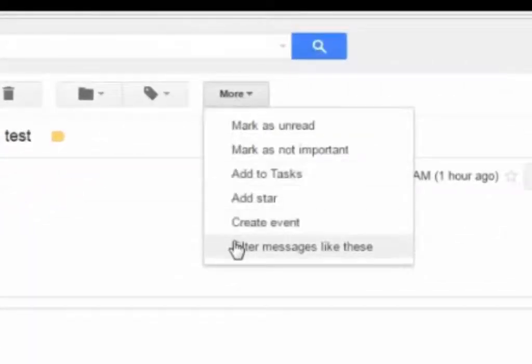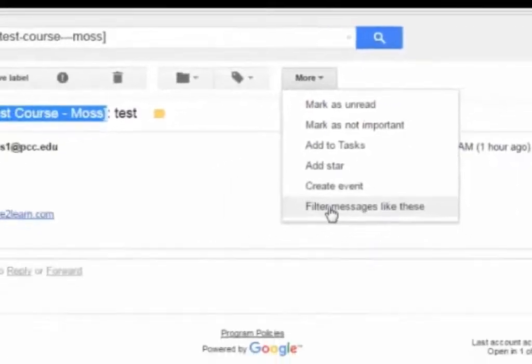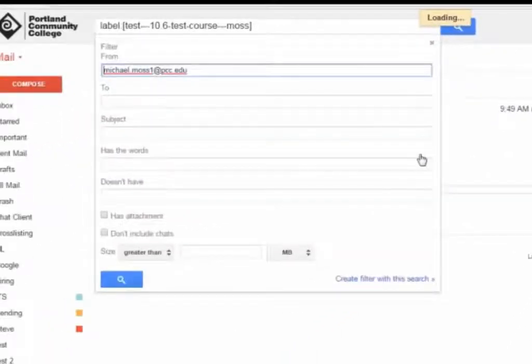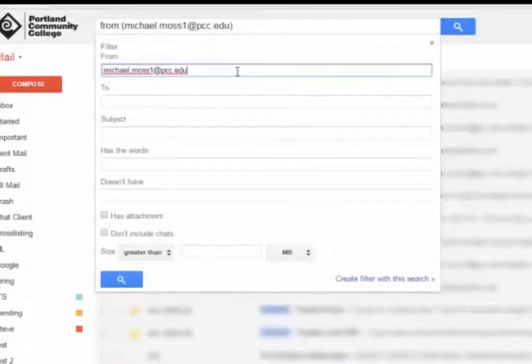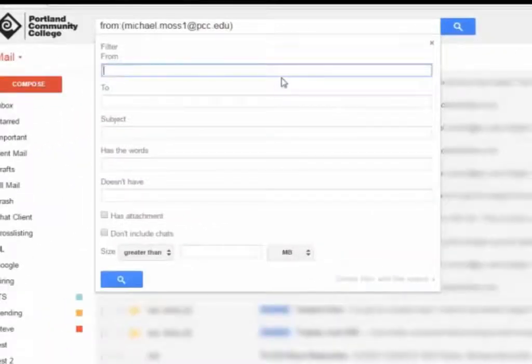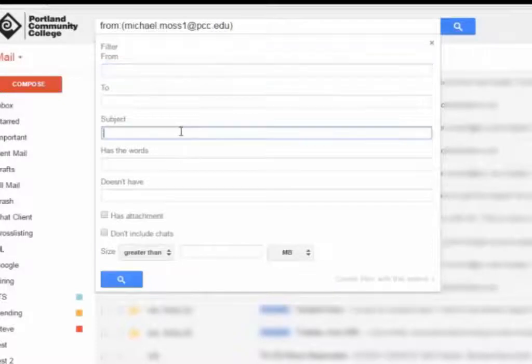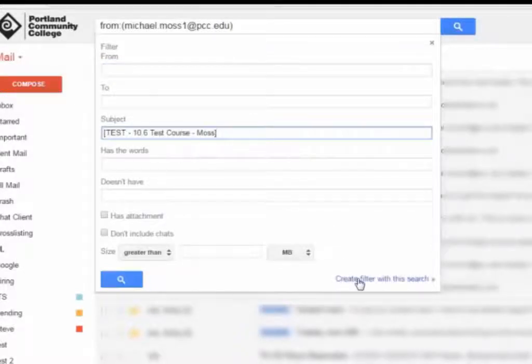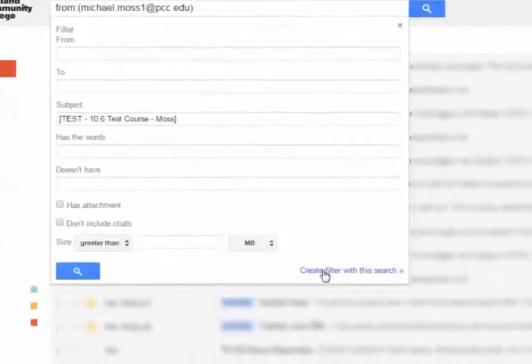click on the More button and choose Filter Messages like these. Remove the email address from the From field and paste in the subject line prefix in the subject field, then choose Create Filter with this search.